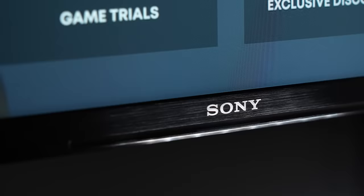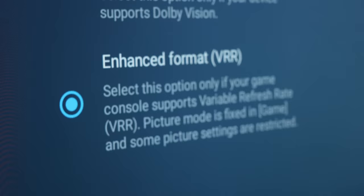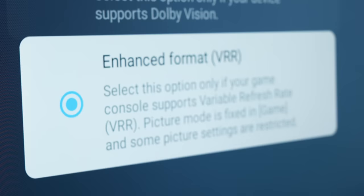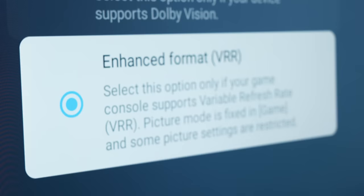And if you're like me and also have a Sony television, make sure that your HDMI signal format is set to enhanced VRR.